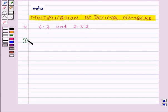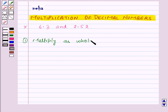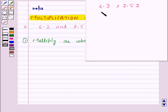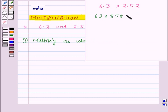First of all, multiply two given decimal numbers as whole numbers. So here, to multiply 6.3 and 2.52, we will multiply them as whole numbers — that is, 63 into 252 will be equal to 15,876.